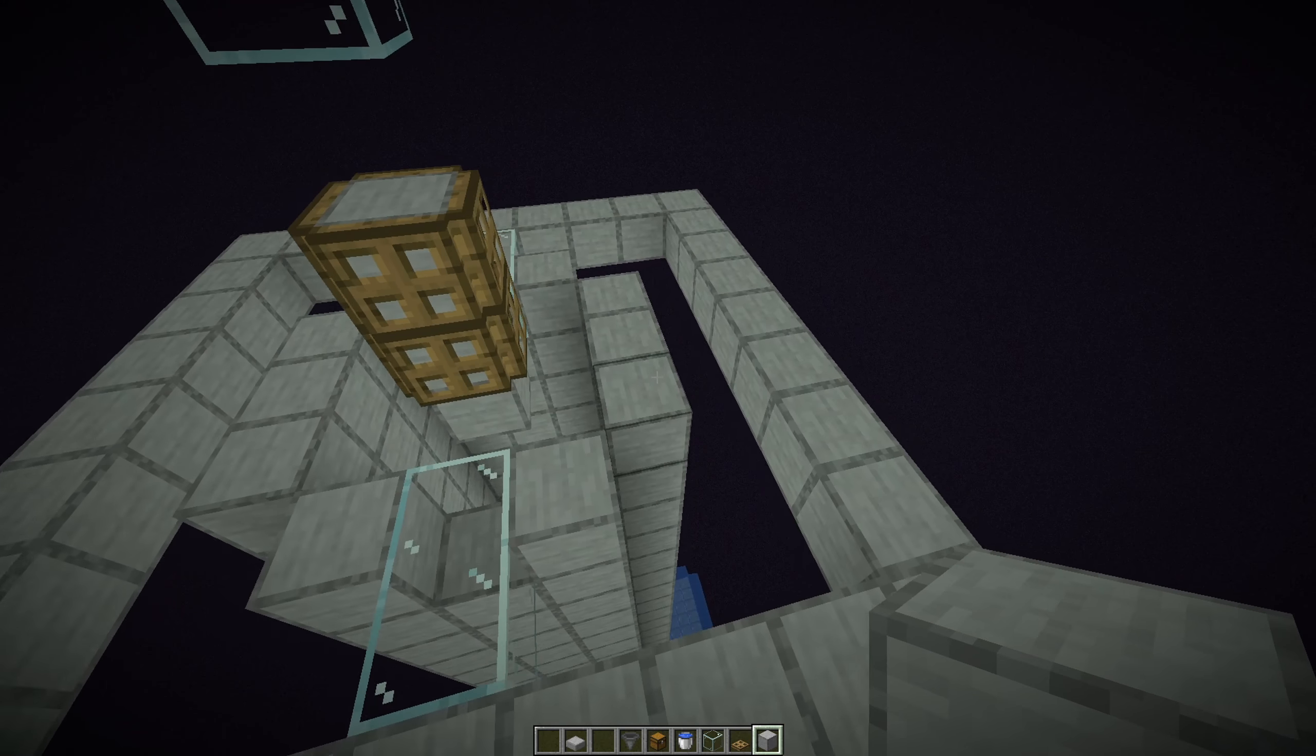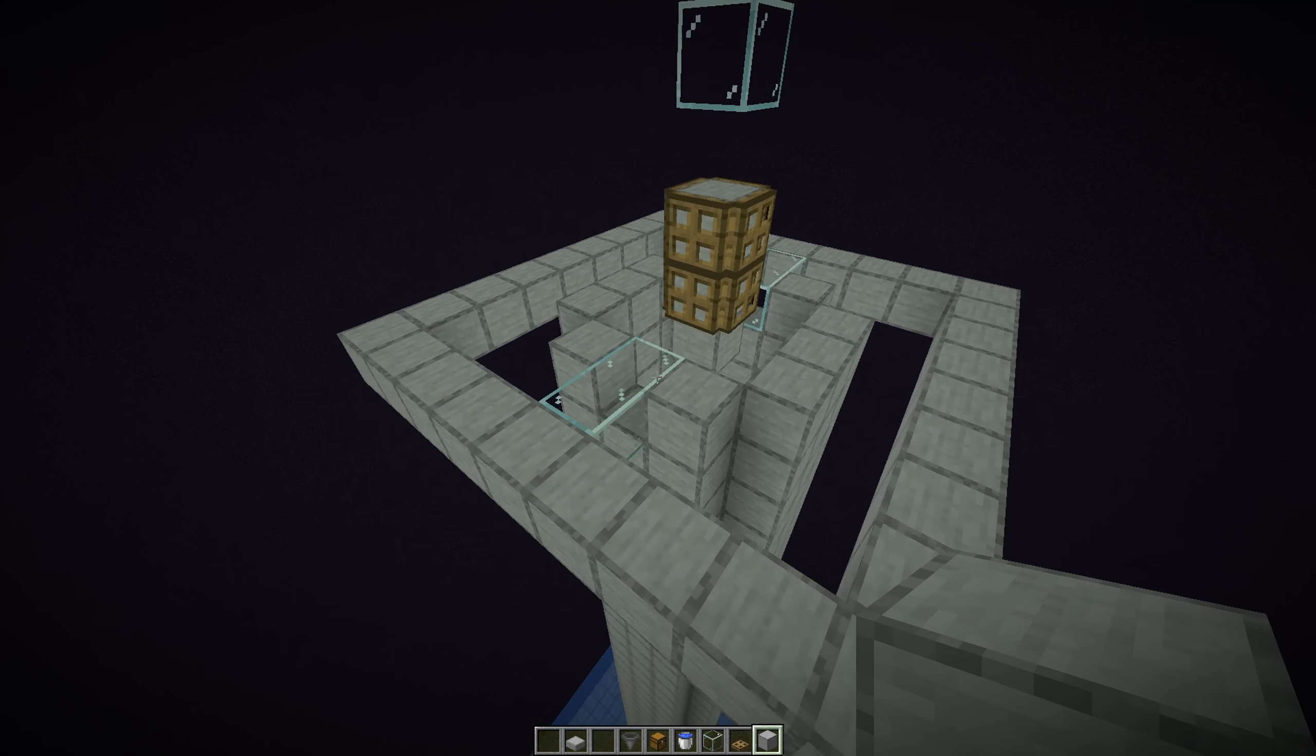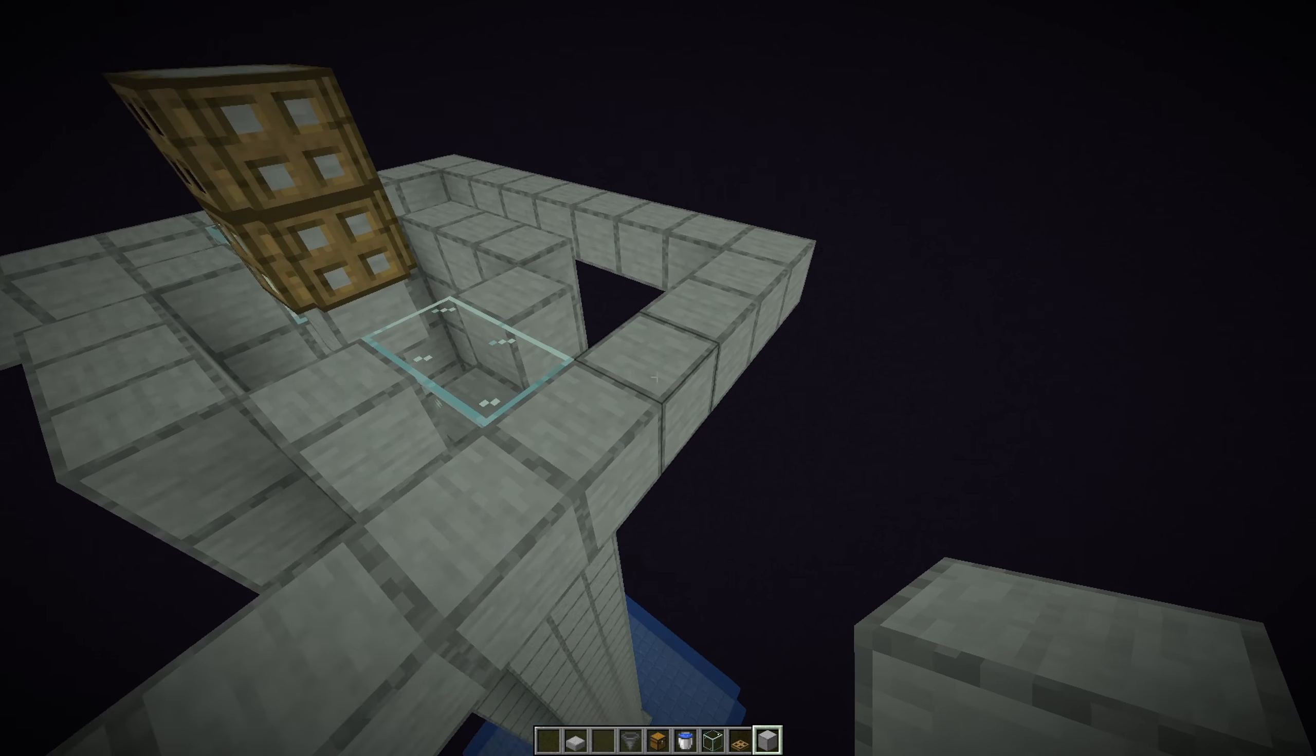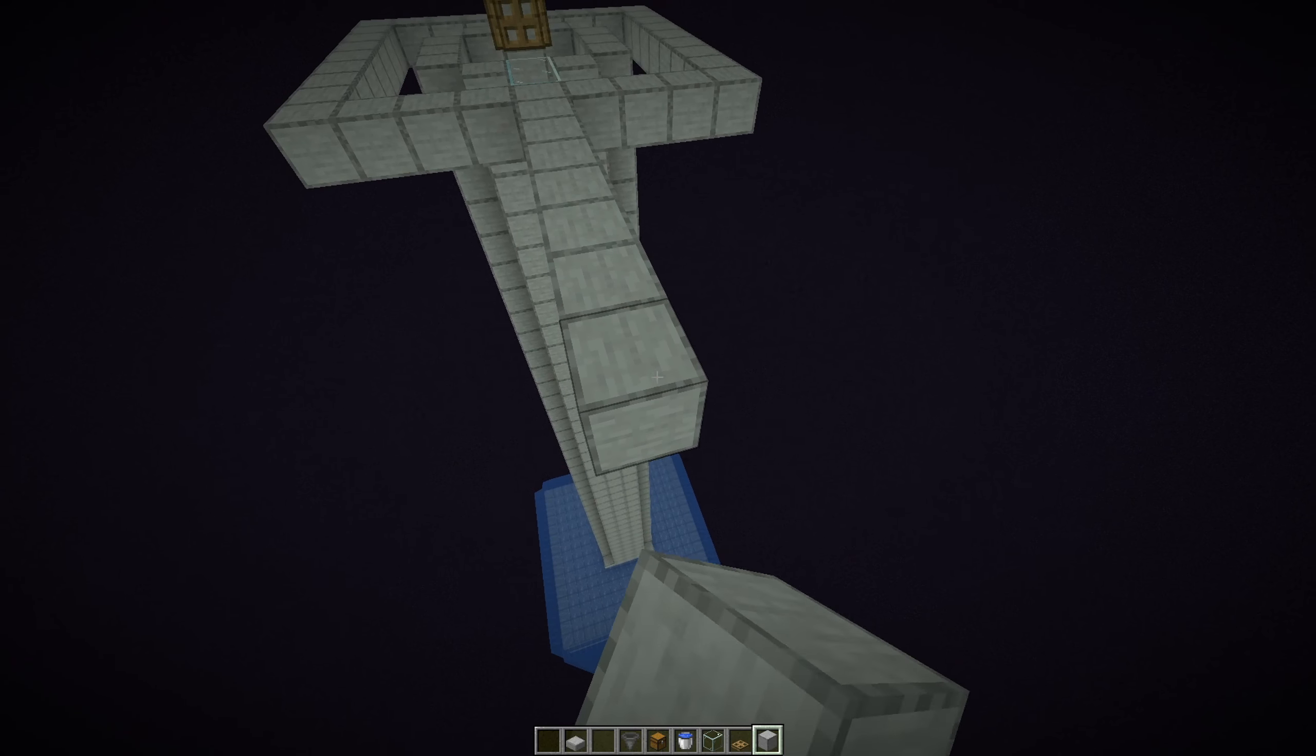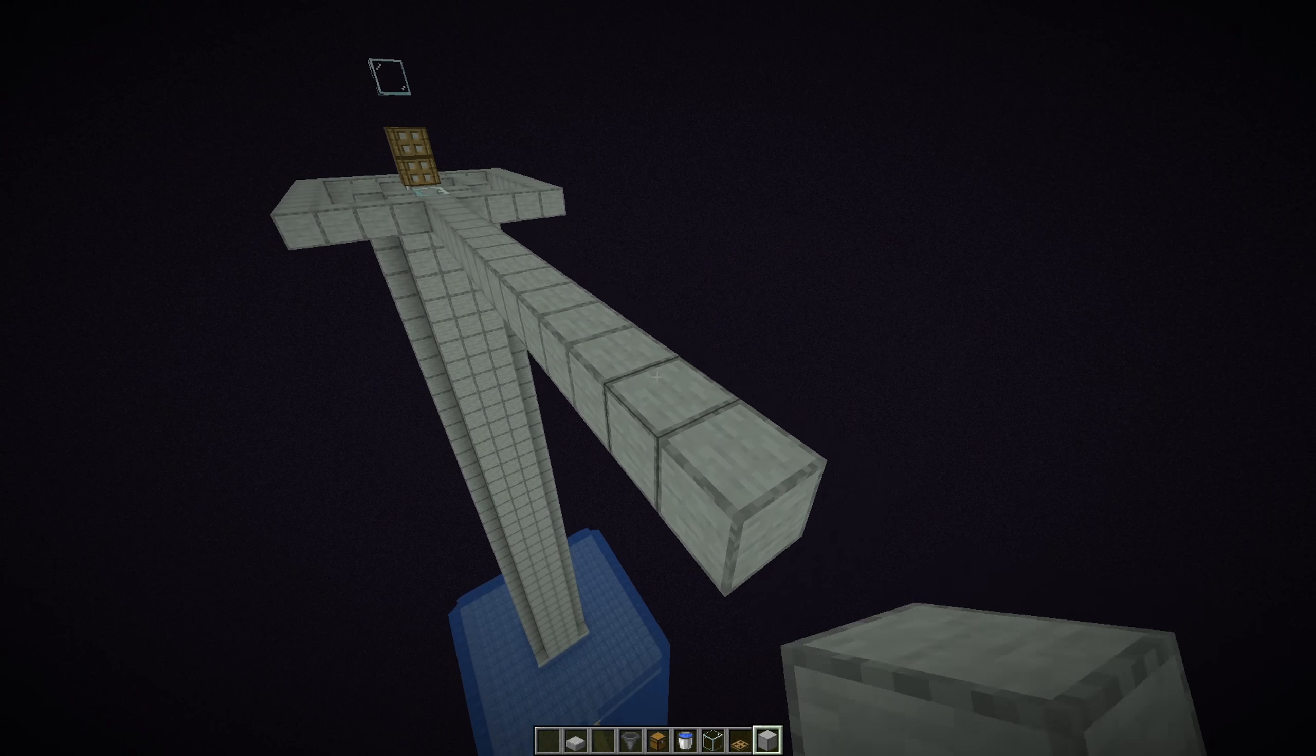From here, on all the sides we need to go 16 blocks out. And yeah, it's going to be a huge one. So 1, counting from this block I mean. 1, 2, 3, 4, 5, 6, 7, 8, 9, 10, 11, 12, 13, 14, 15, and 16.